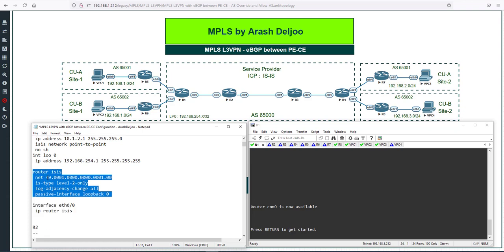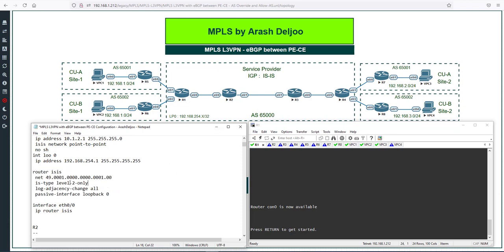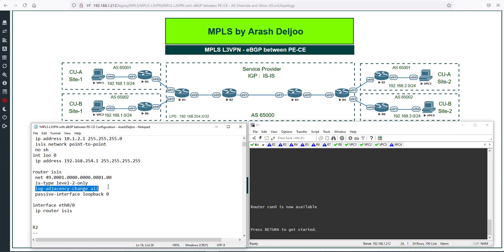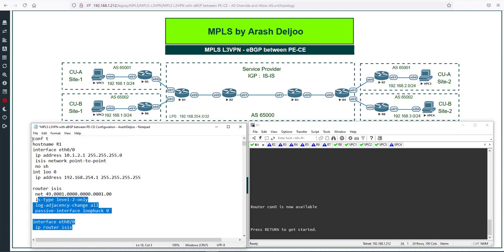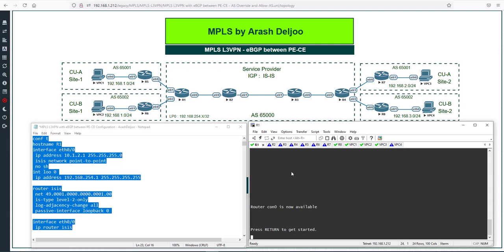Under Router ISIS, I configured the NET address. All ISIS routers can be configured as Level 1 or Level 2, but in this scenario I configured Level 2 only. If you watched the ISIS video, you know we can configure ISIS as Level 1, Level 2, or Level 1-2. I also enabled logging for adjacency changes, used passive-interface Loopback 0 to include it in ISIS without forming neighbors, and enabled ISIS on ETH0/0 with the 'ip router isis' command. Let me copy and paste this configuration on Router 1.